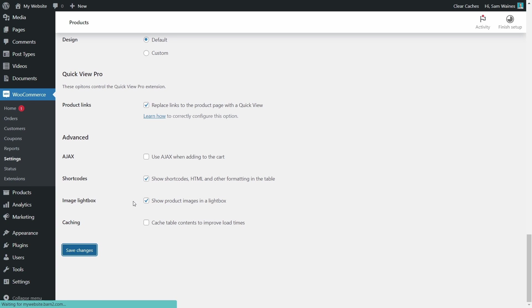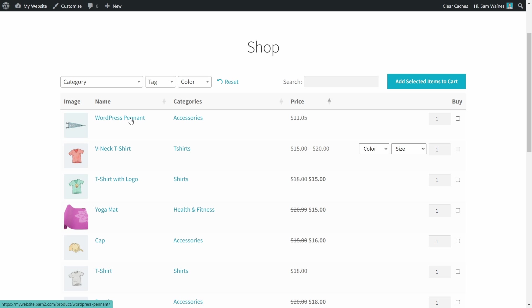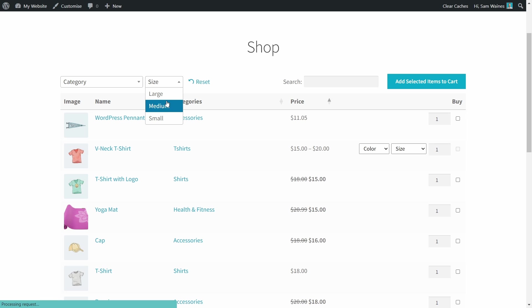And once again, save those changes and see what that looks like here. Now we've changed our filter to size and we have large, medium, or small, depending on how many sizes your products contain. But I think I'm getting a little bit off track here.